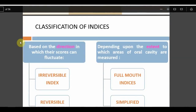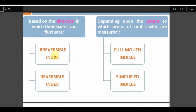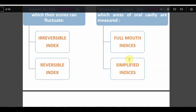Classification of indices is based on score fluctuation — reversible and irreversible. Reversible indices include oral hygiene indices, black indices, and gingival indices, where scores can fluctuate based on the patient's oral hygiene habits. Irreversible indices include dental caries and periodontal pockets, which cannot be reversed. Full-mouth indices versus simplified or shorter versions: for example, OHIS is a simplified index whereas OHI is a full-mouth index. The next classification is disease index based on the entity: disease, symptom, and treatment.